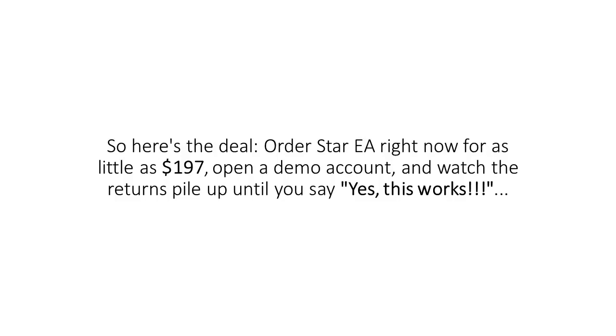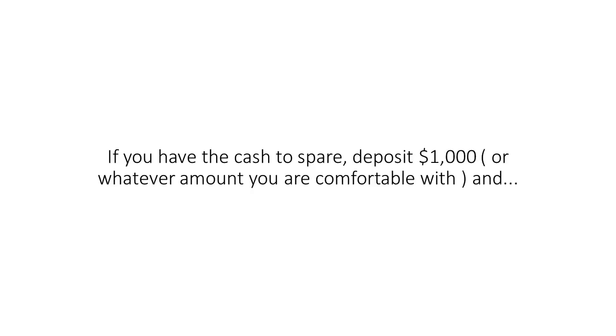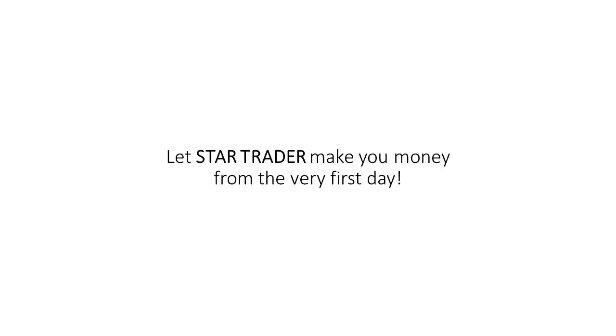Order Star EA right now for as little as $197, open a demo account, and watch the returns pile up until you say, yes, this works. Or if you have the cash to spare, deposit $1,000 or whatever you feel comfortable with and let Star make you money from the very first day.